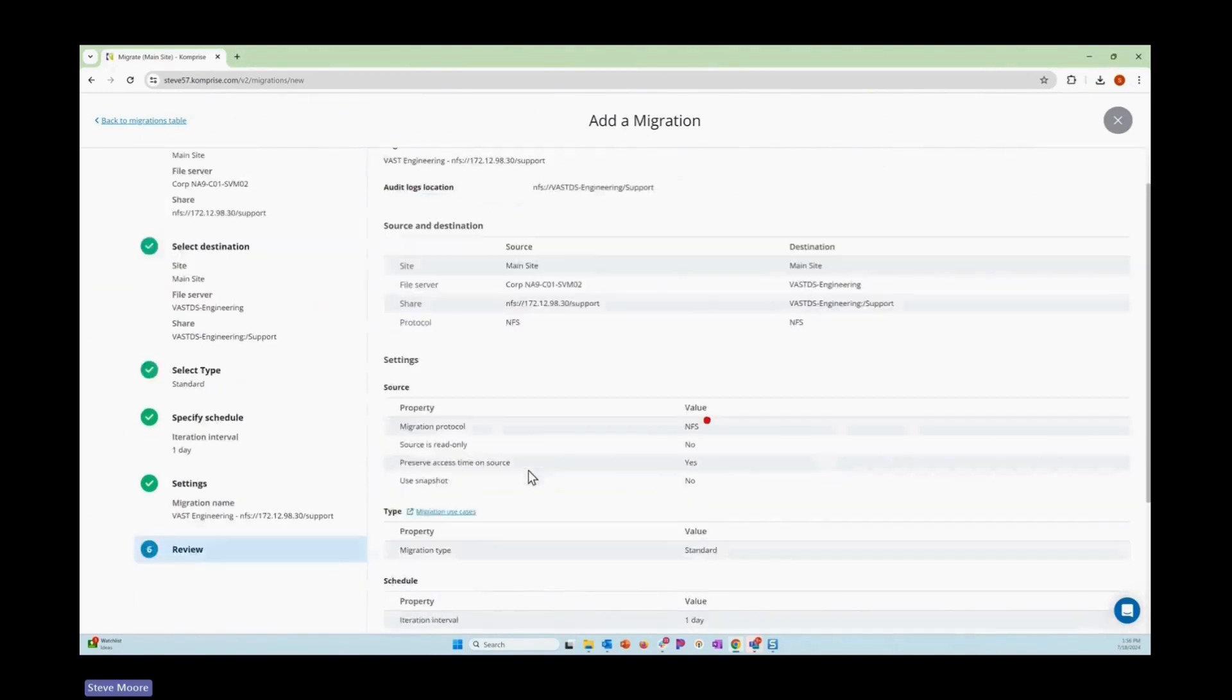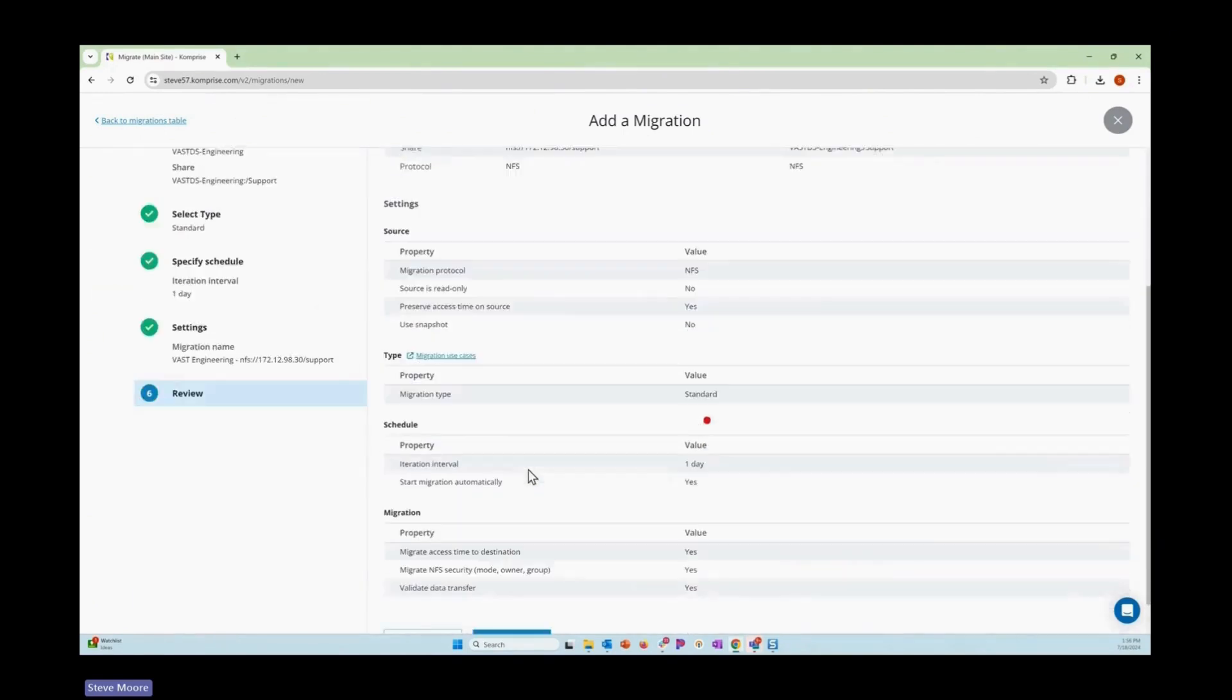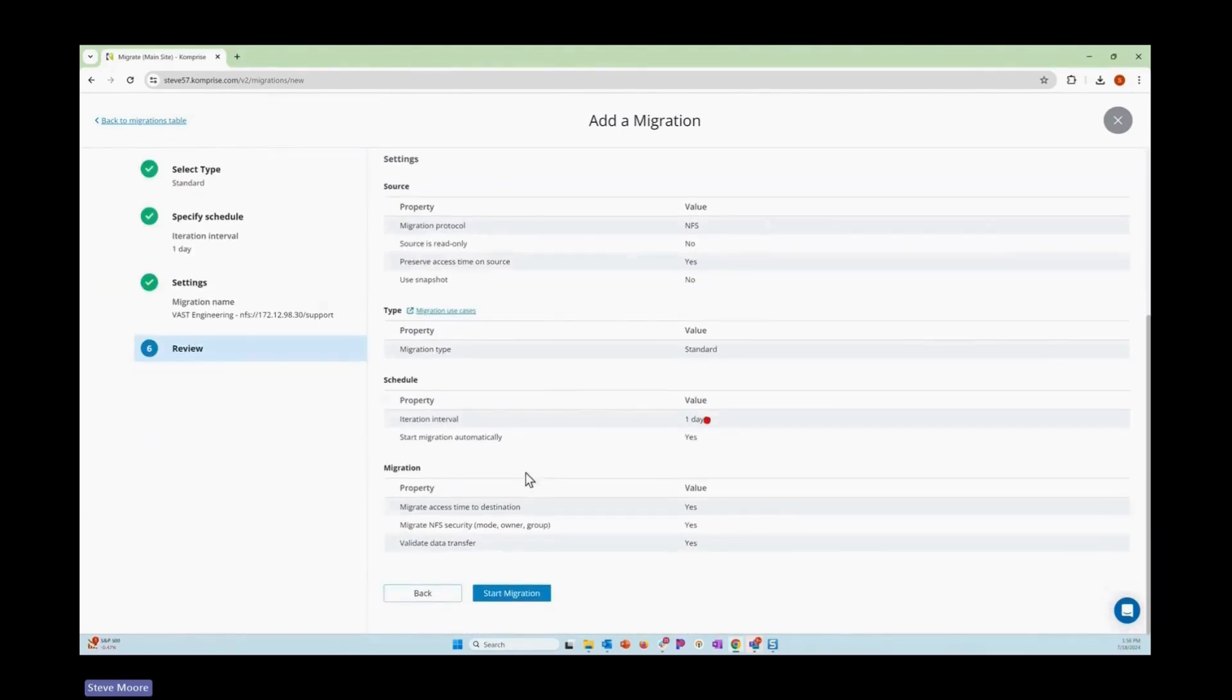Next, we'll have a big review of what we've selected for our different parameters for the migration, and then we'll start the migration task itself.